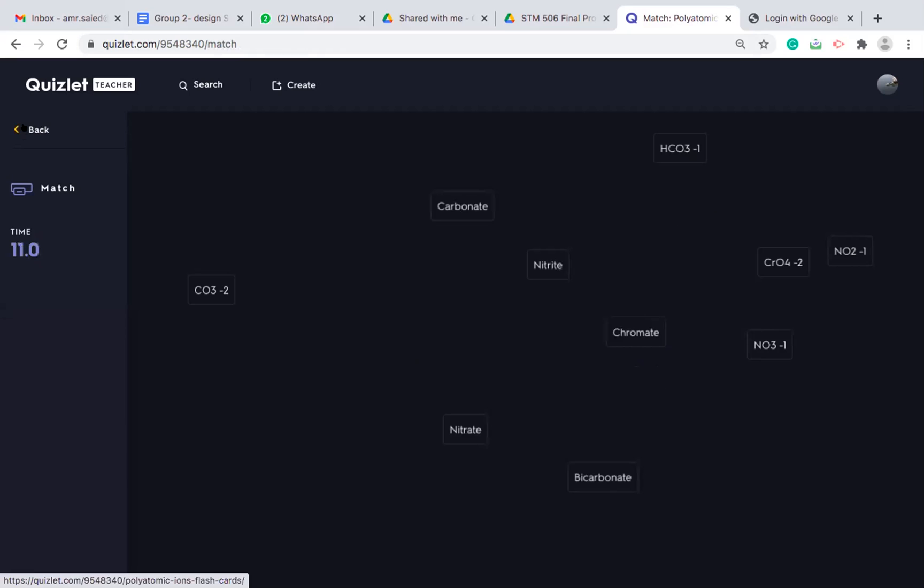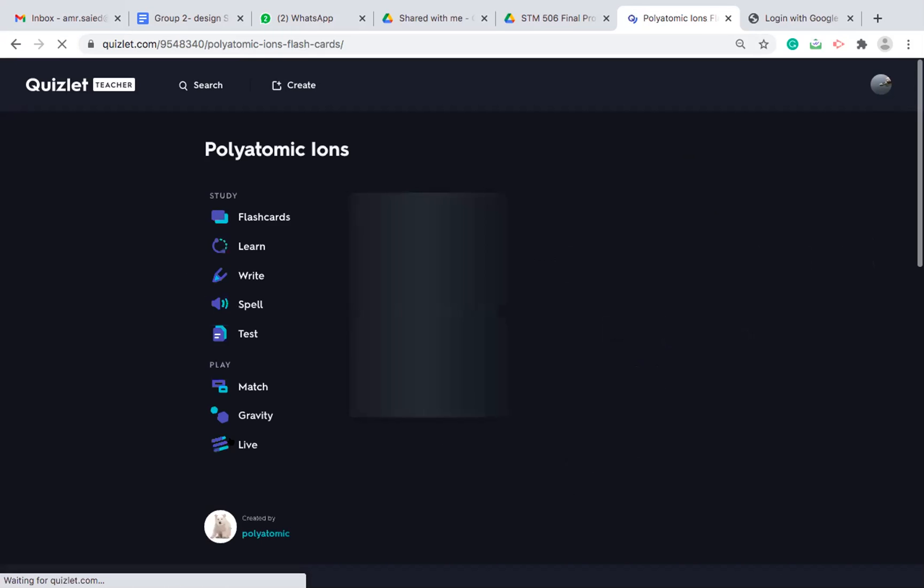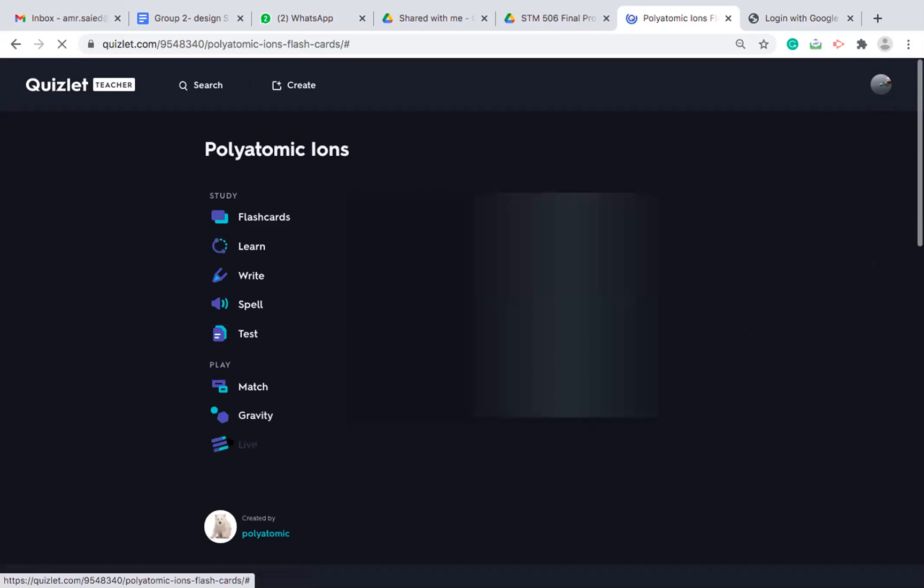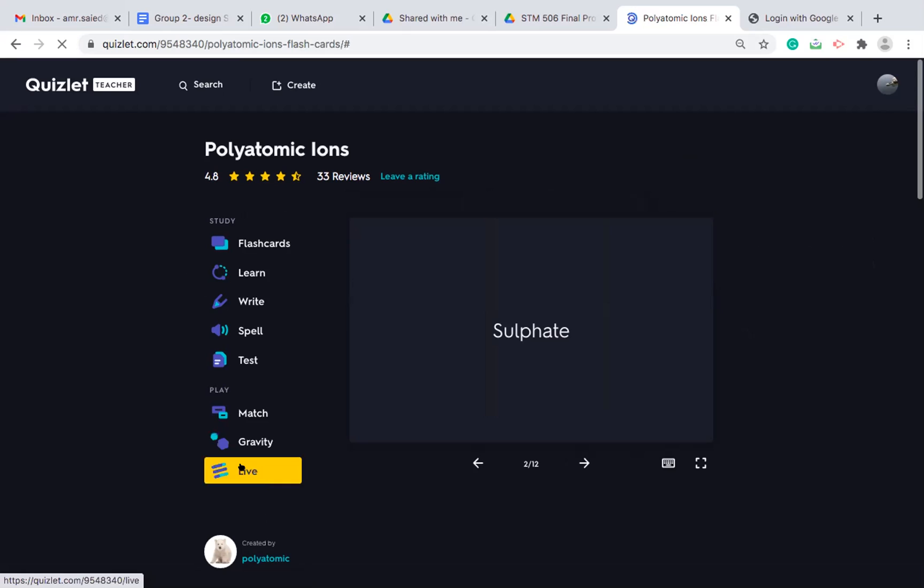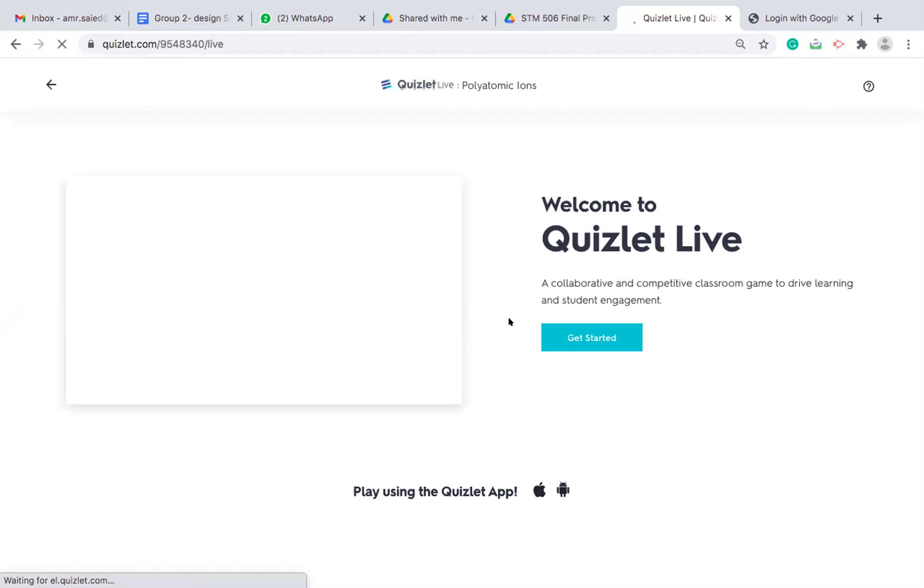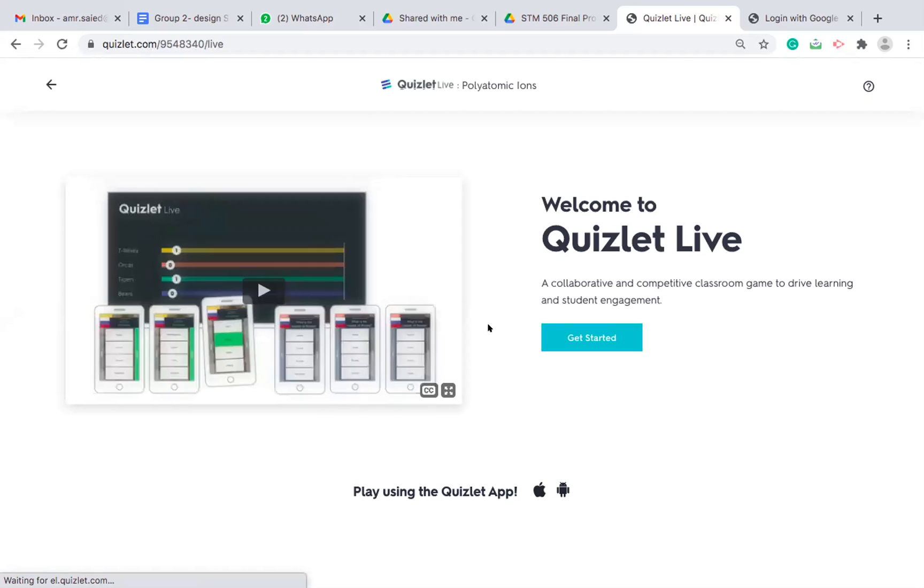The most interesting part, which will require internet connection, is called Quizlet Live. Once you press on Quizlet Live, it will open a new window. Welcome to Quizlet Live. It's a collaborative and competitive classroom. You can play it individually and you can sort them into teams.